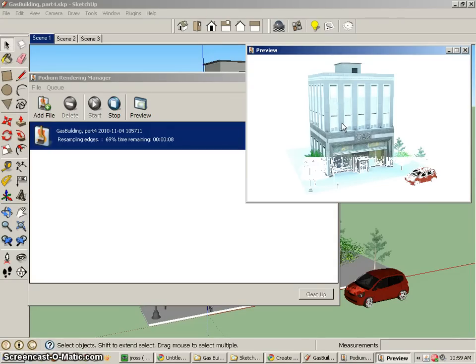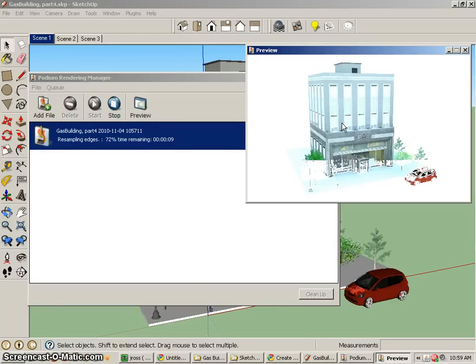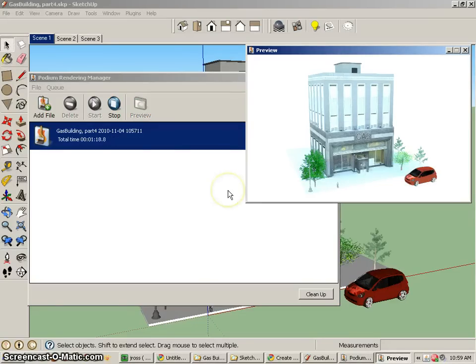I'm going to go ahead and pause my render, or pause, I'm sorry, the screen capture. I'm going to come back. Hopefully this will be done.